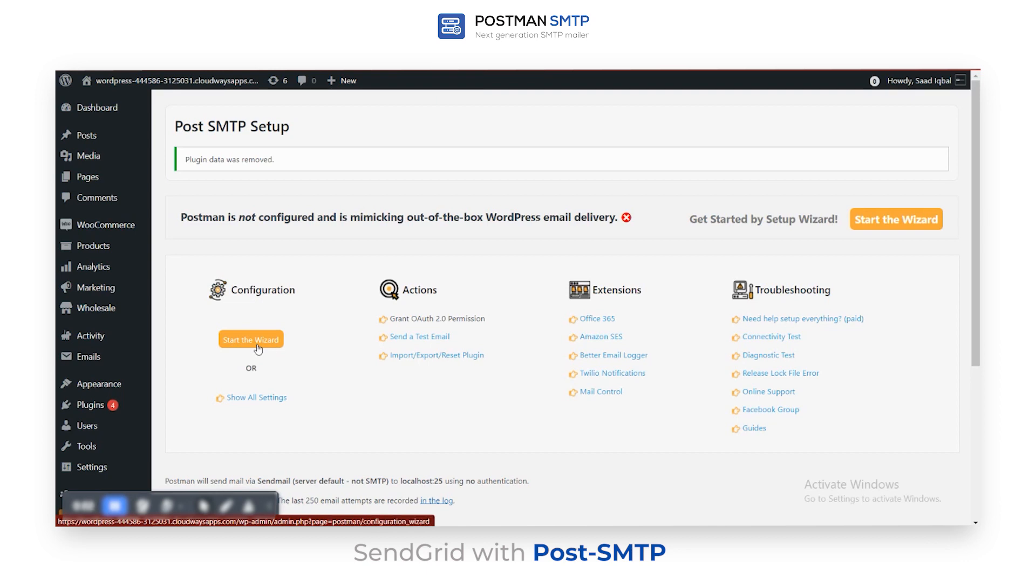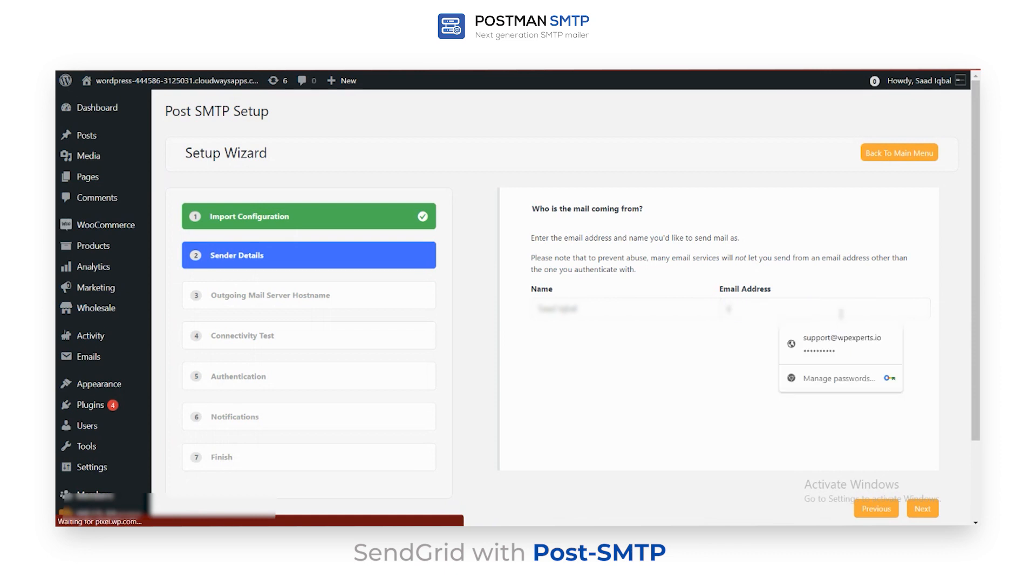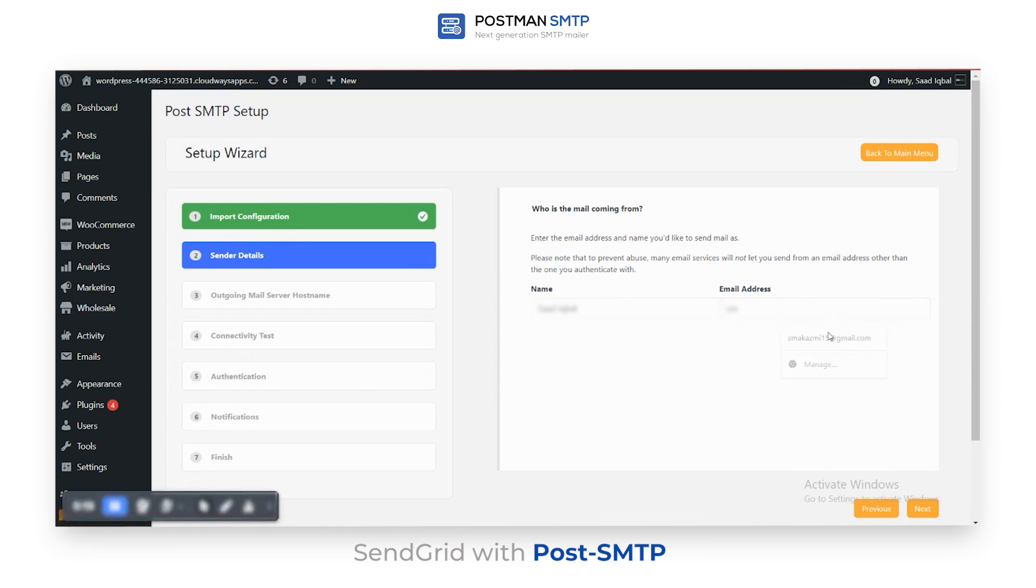Navigate to Post SMTP Setup and click Start the Wizard in the Configuration tab. Now configure the sender details by entering the sender's email address and name, and then click Next.